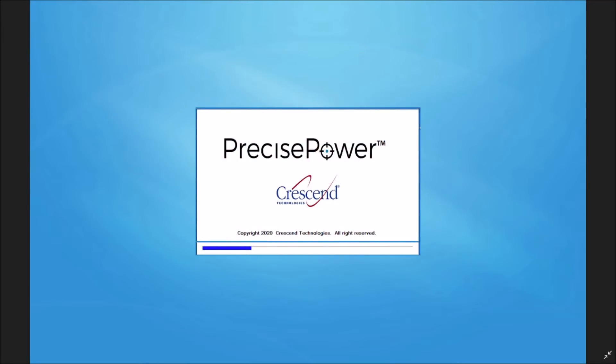First, you will want to install Precise Power as well as the USB drivers. Next, you will want to connect the PTS-1 via the included USB cable and power on the device.